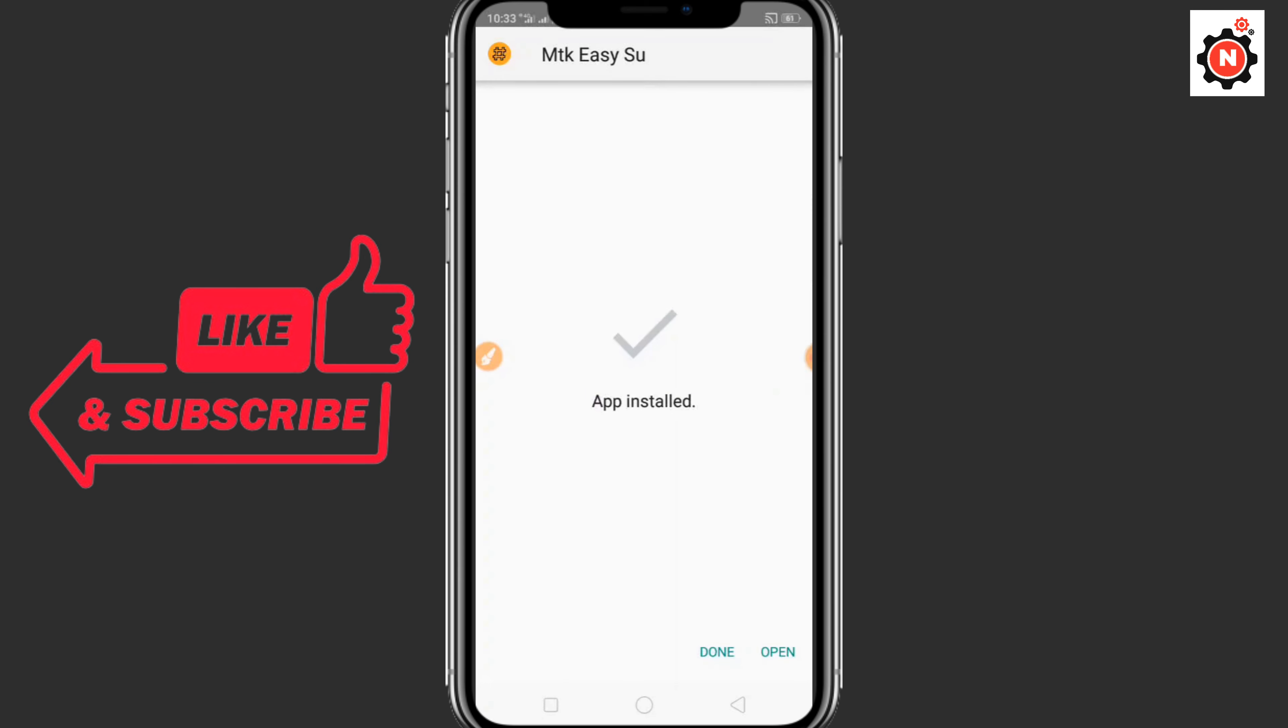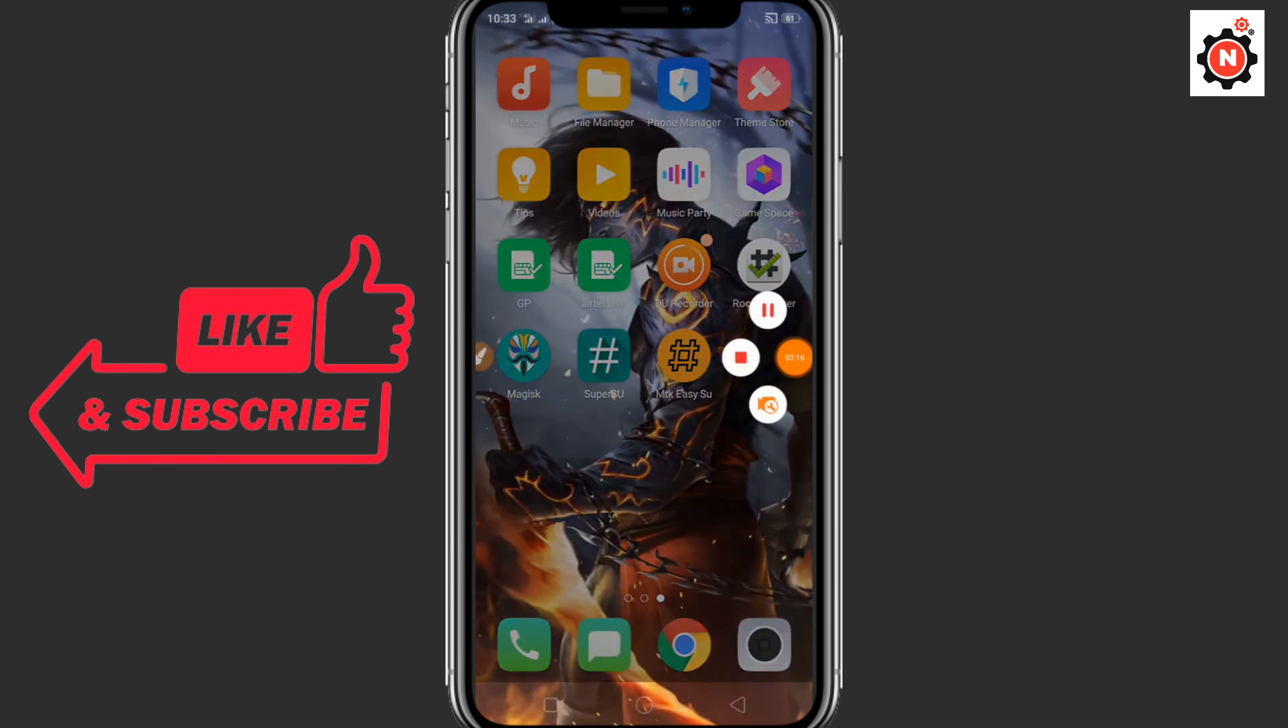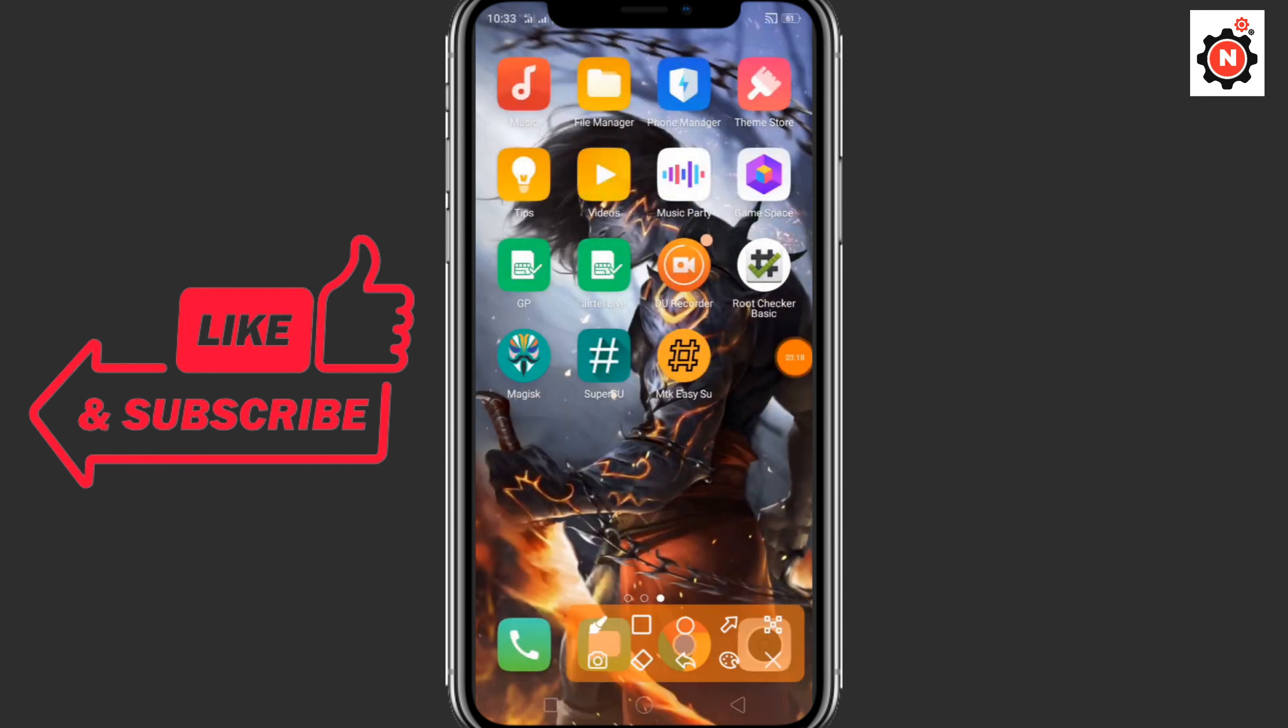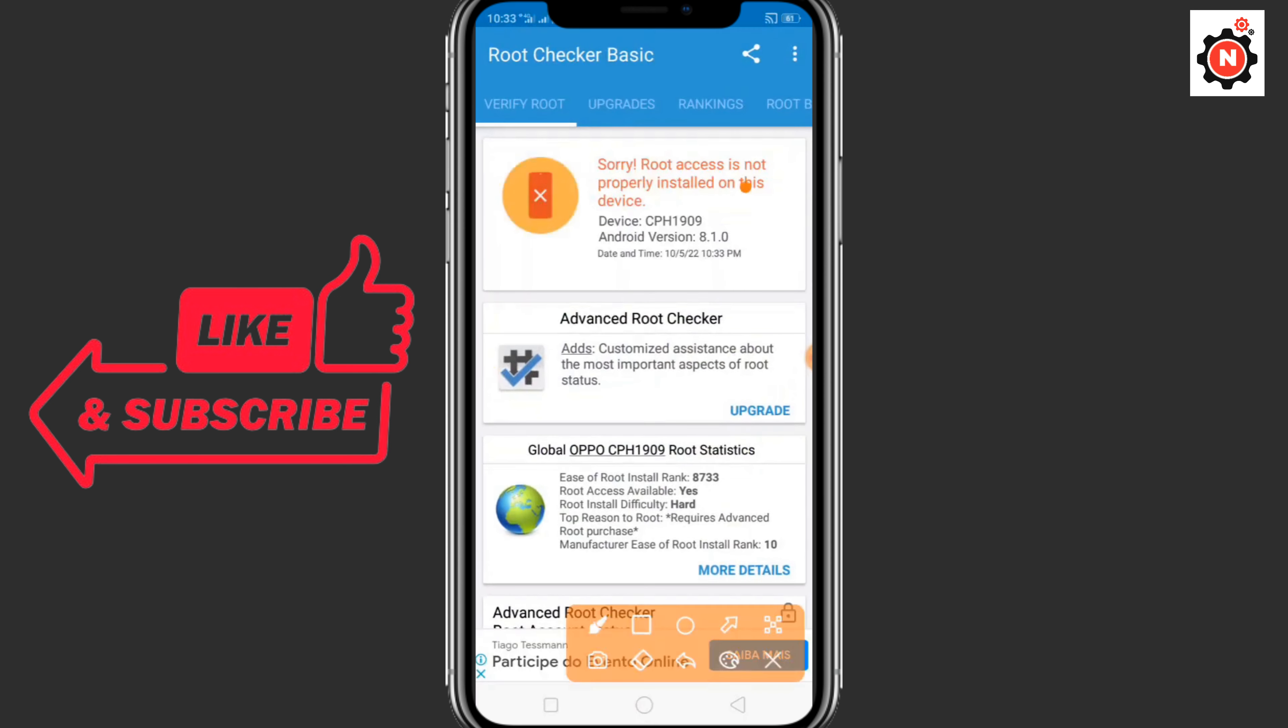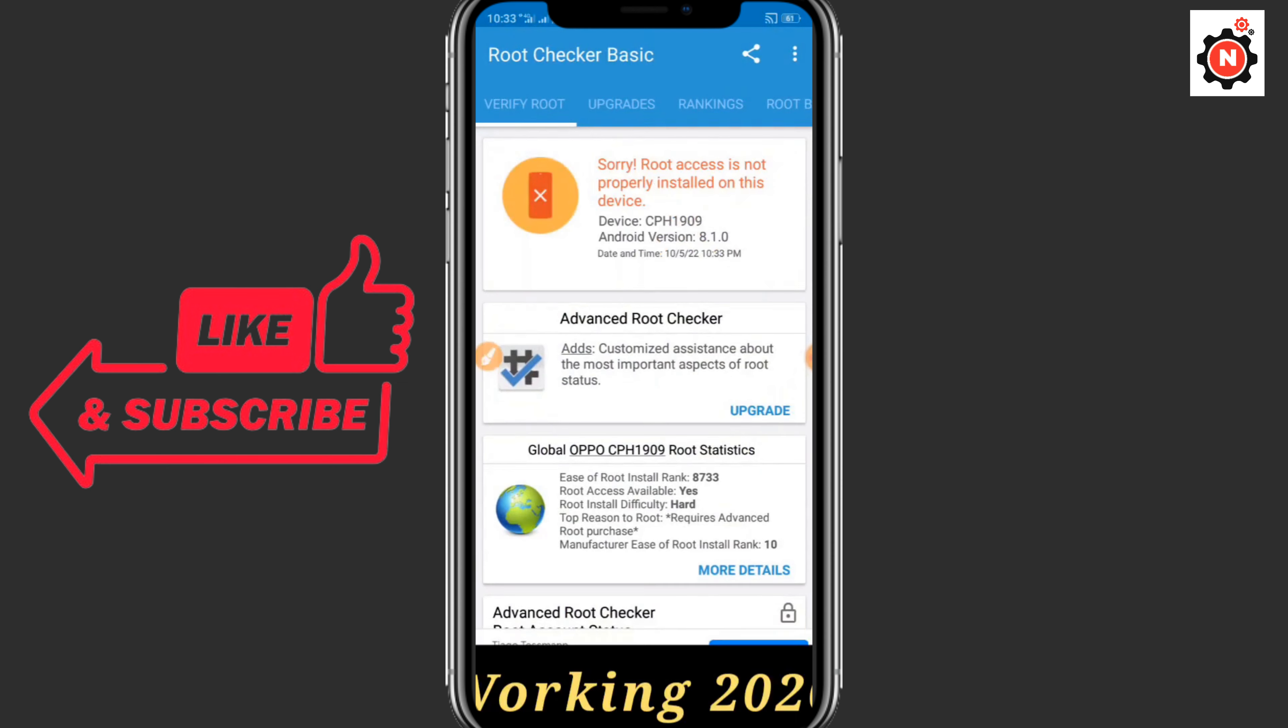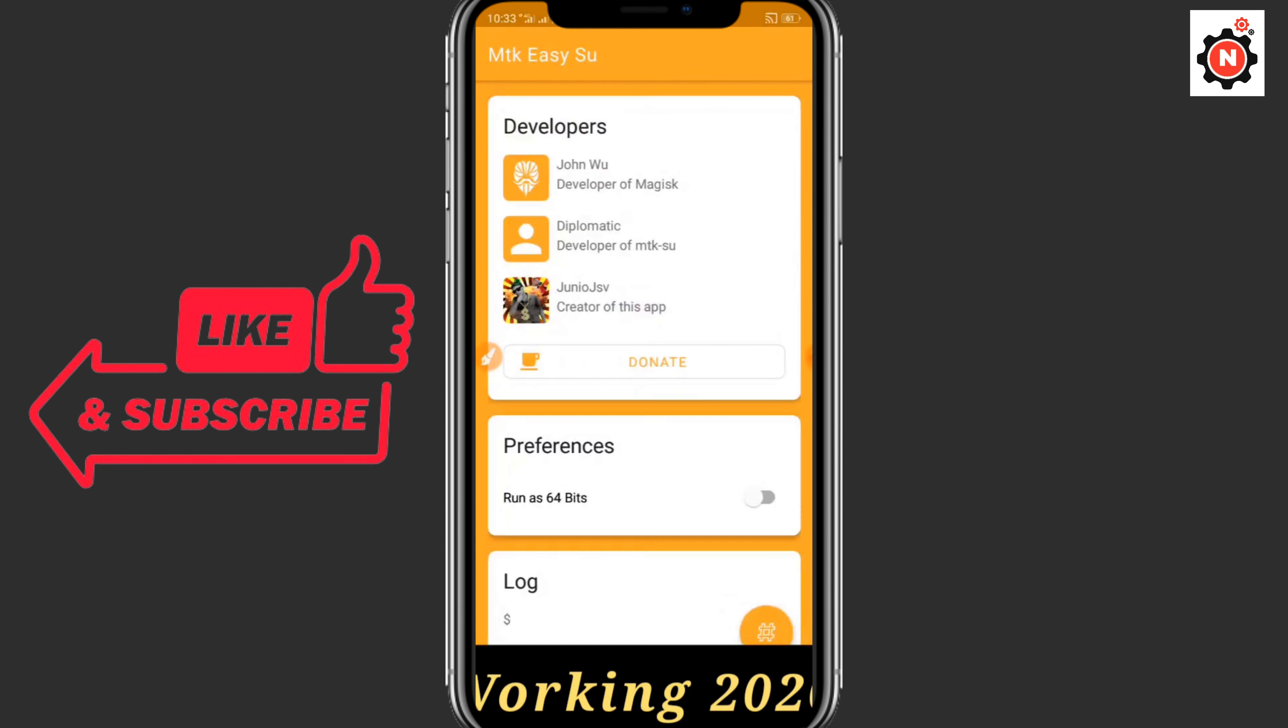You can see after installation successful you need to go back. Now you need to download these three APKs. You can see currently it's still not rooted. Go back to MT Manager, simply just click on run as 64 bits.